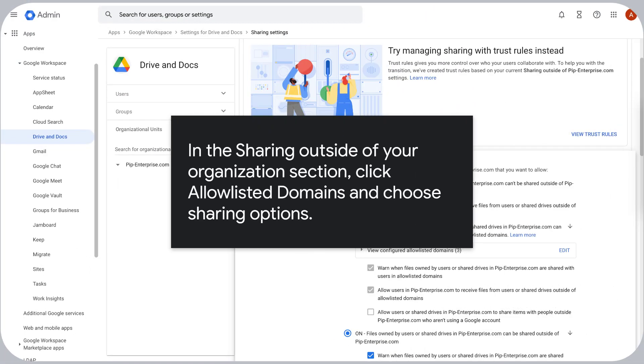In the Sharing outside of your organization section, click Allow Listed Domains and choose Sharing Options.